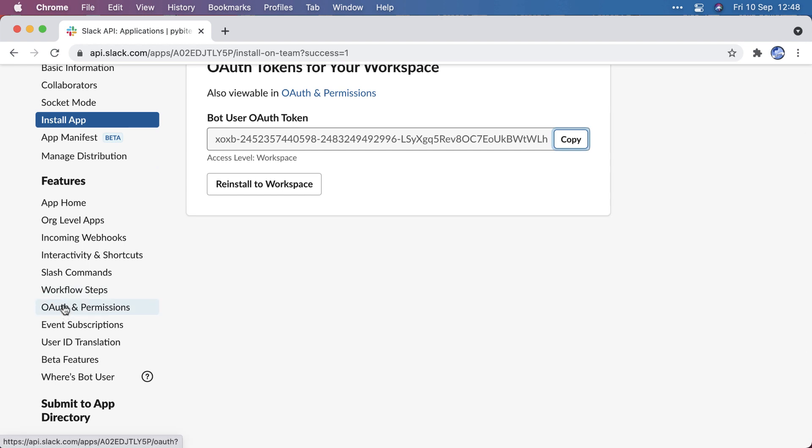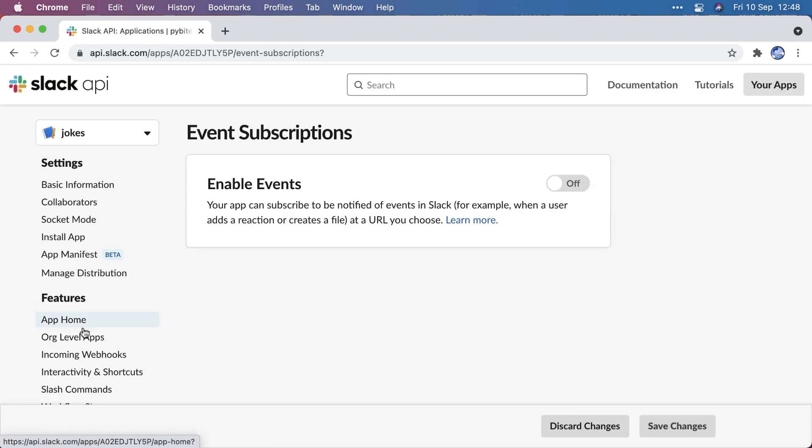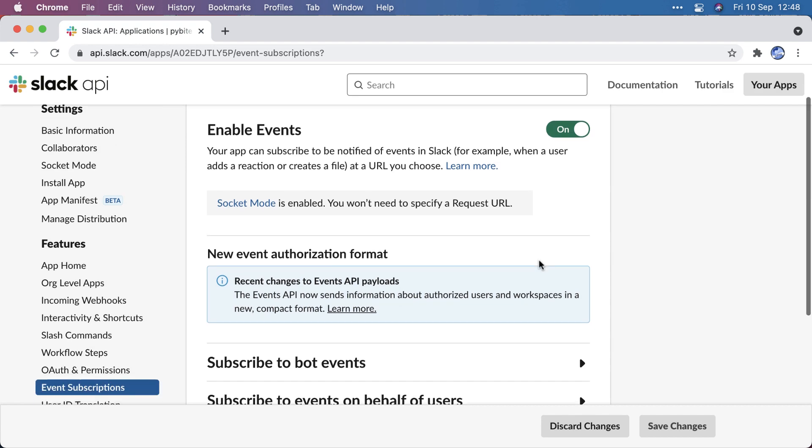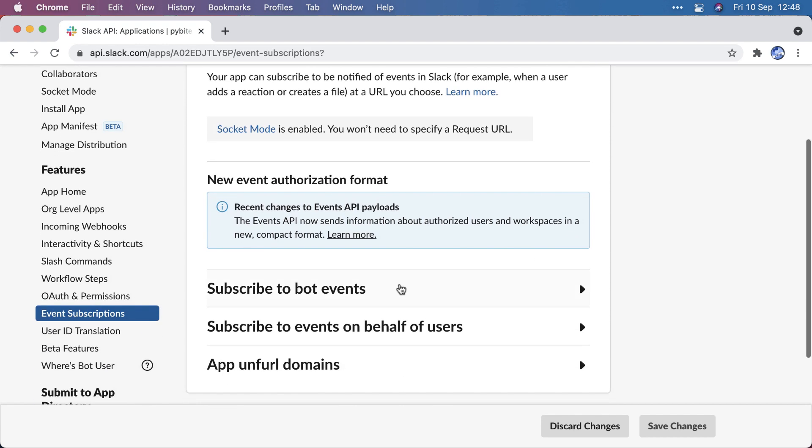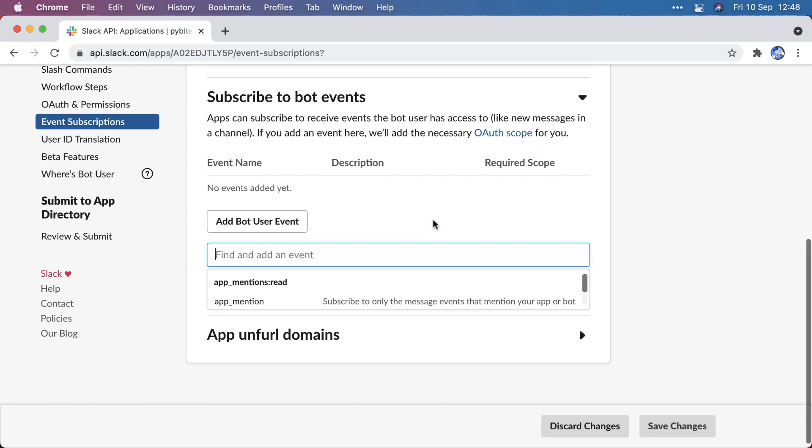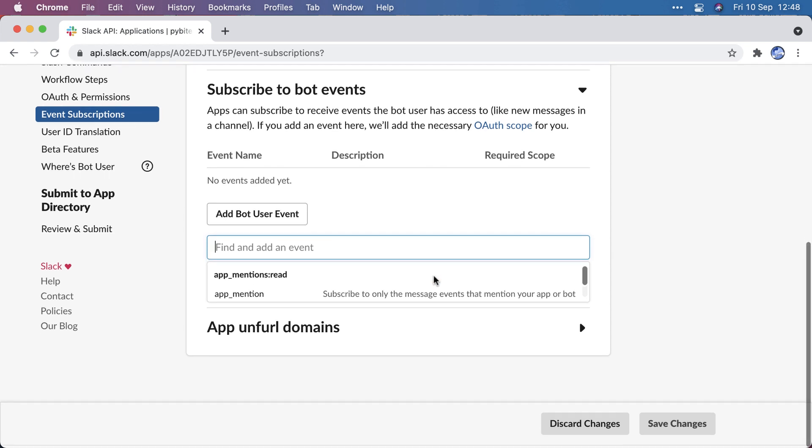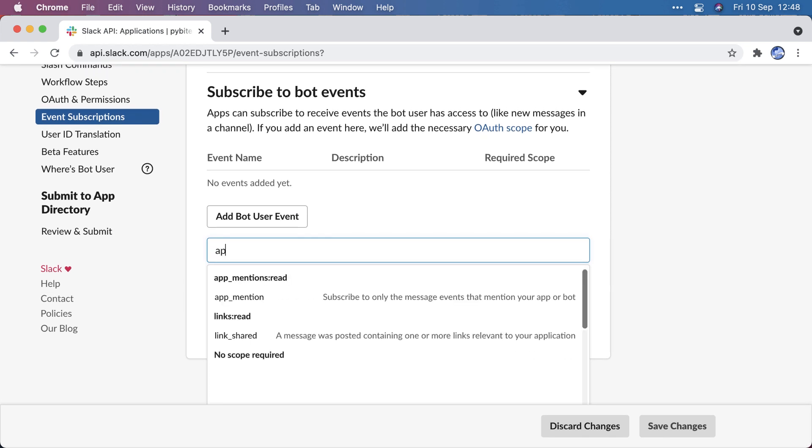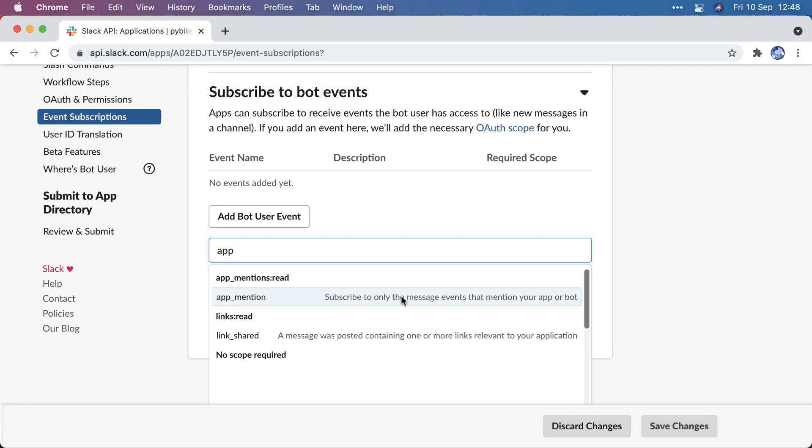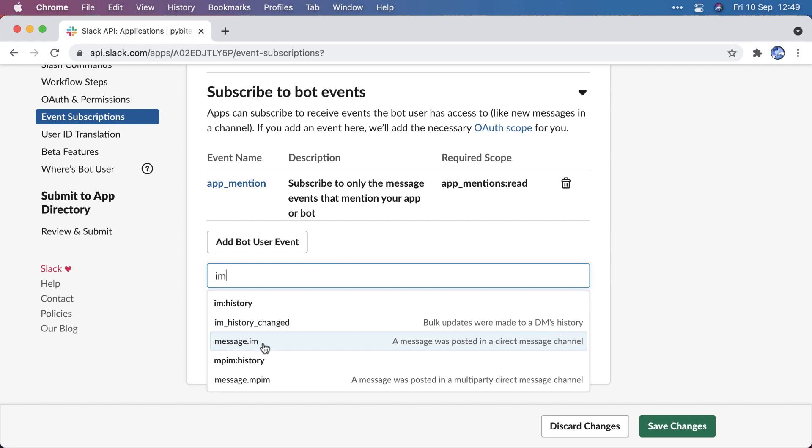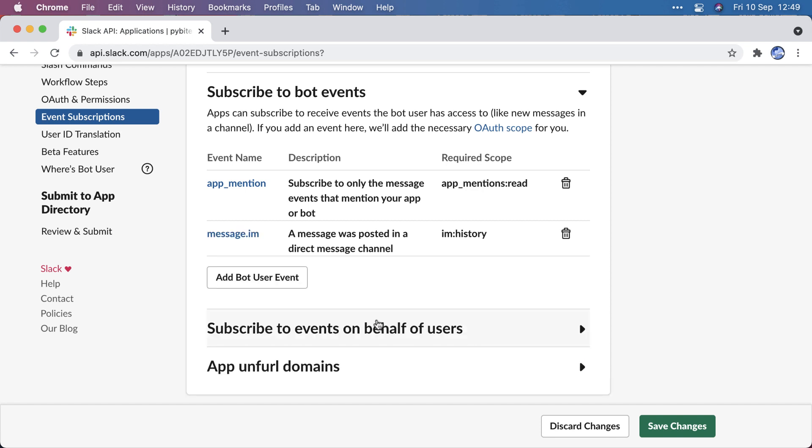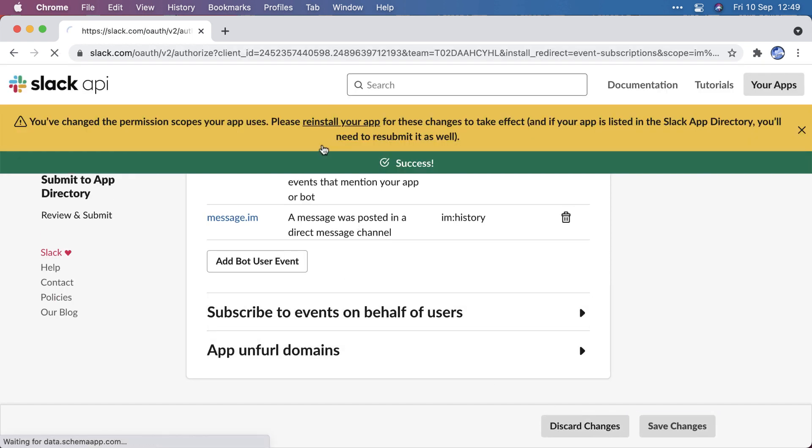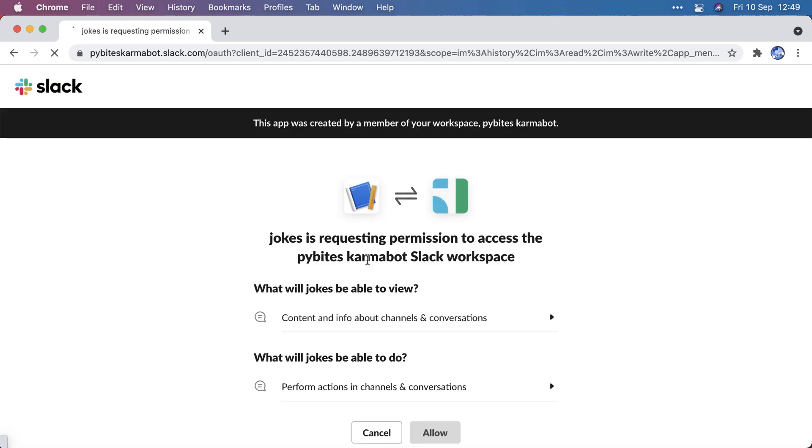Lastly, we also need to do some event subscriptions. We need to enable this and subscribe to bot events. Again, this is pretty granular. Let's take app mention and messages IM, because the bot definitely needs this one. I think that will do. You need to reinstall the app.